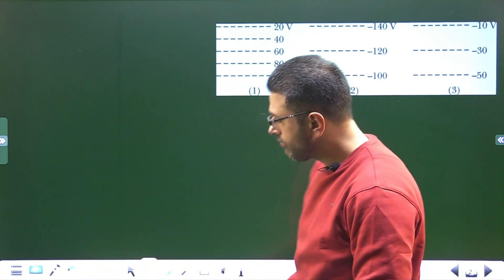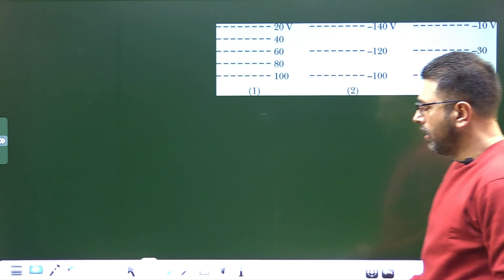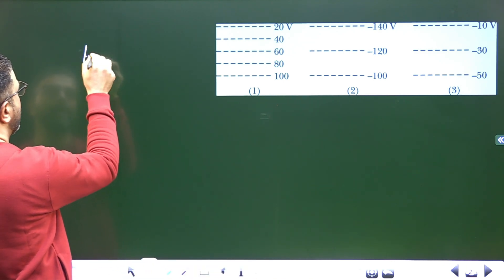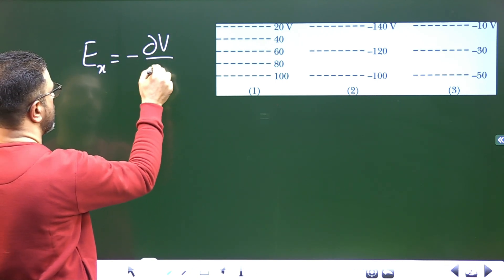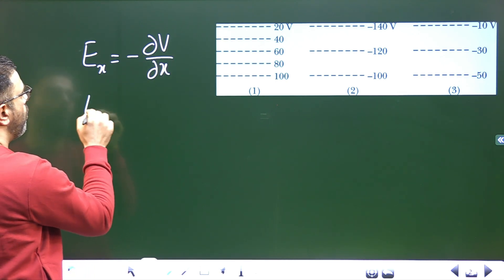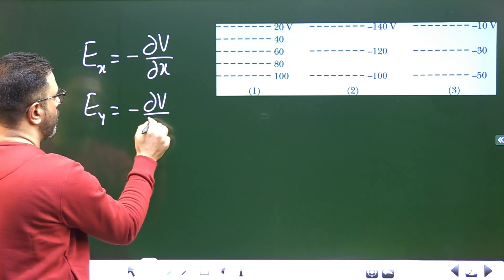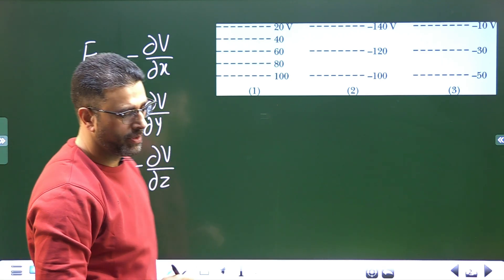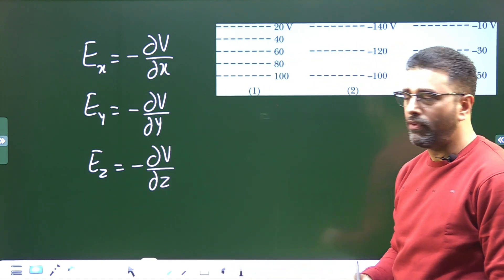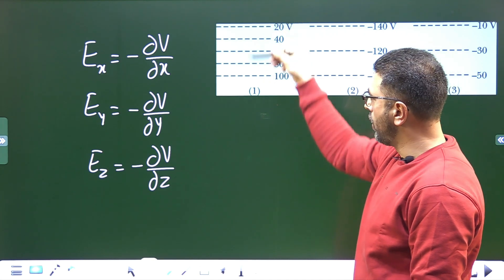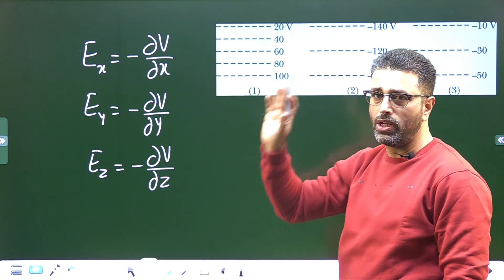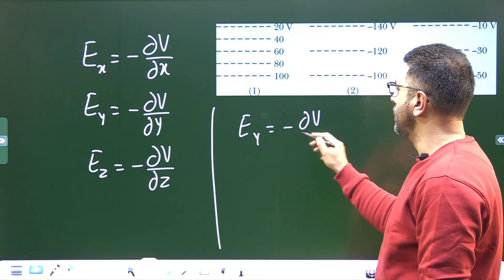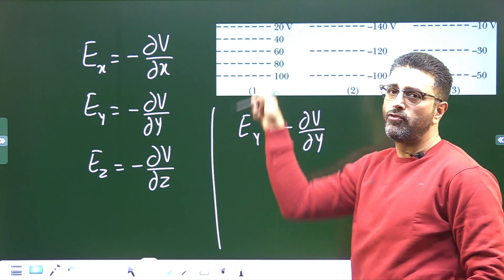The electric field and potential are related by: the X-component of the field equals minus ∂V/∂x, the Y-component equals minus ∂V/∂y, and the Z-component equals minus ∂V/∂z. Since the field here is either upward or downward, we only need one component. So E_Y equals minus ∂V/∂Y.